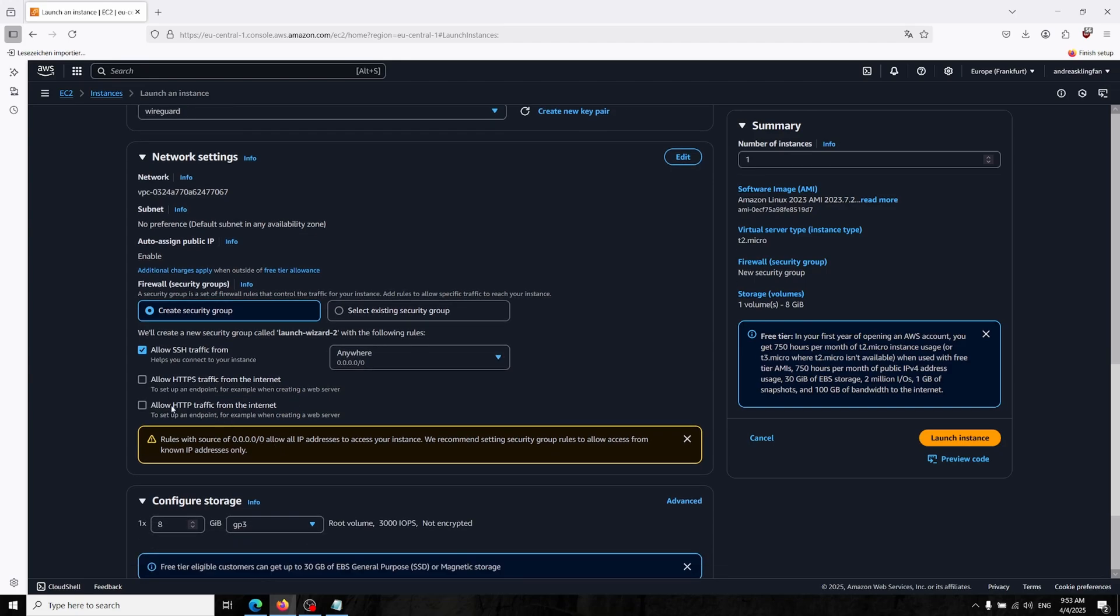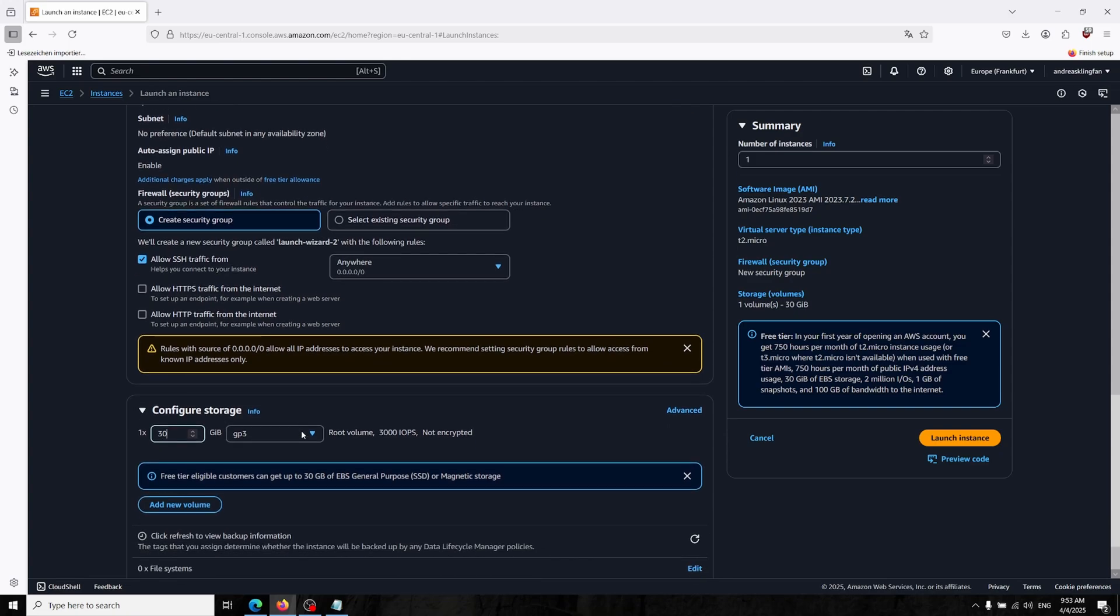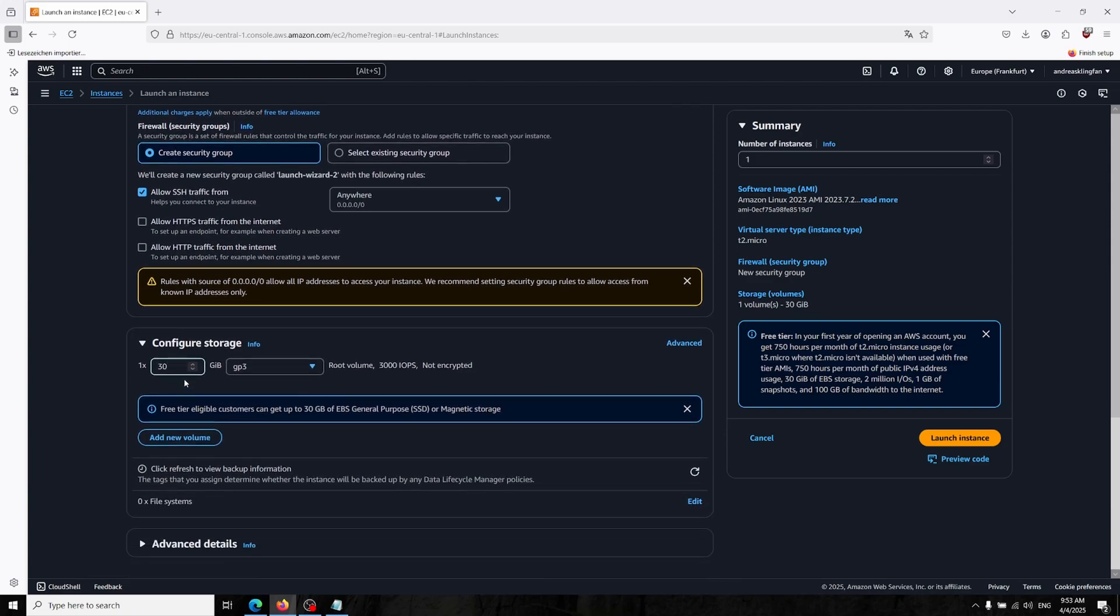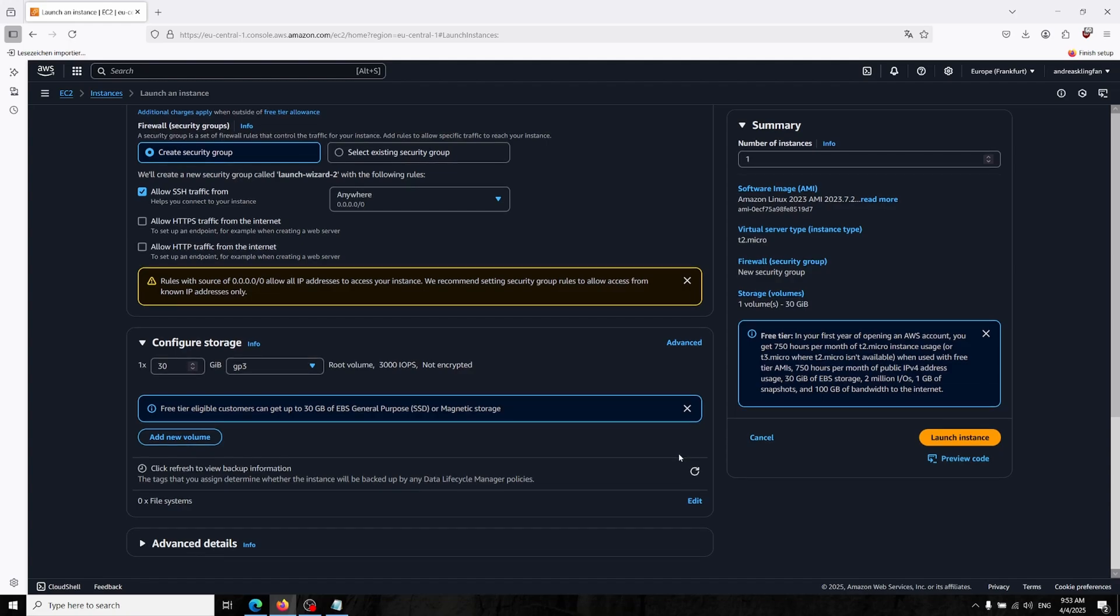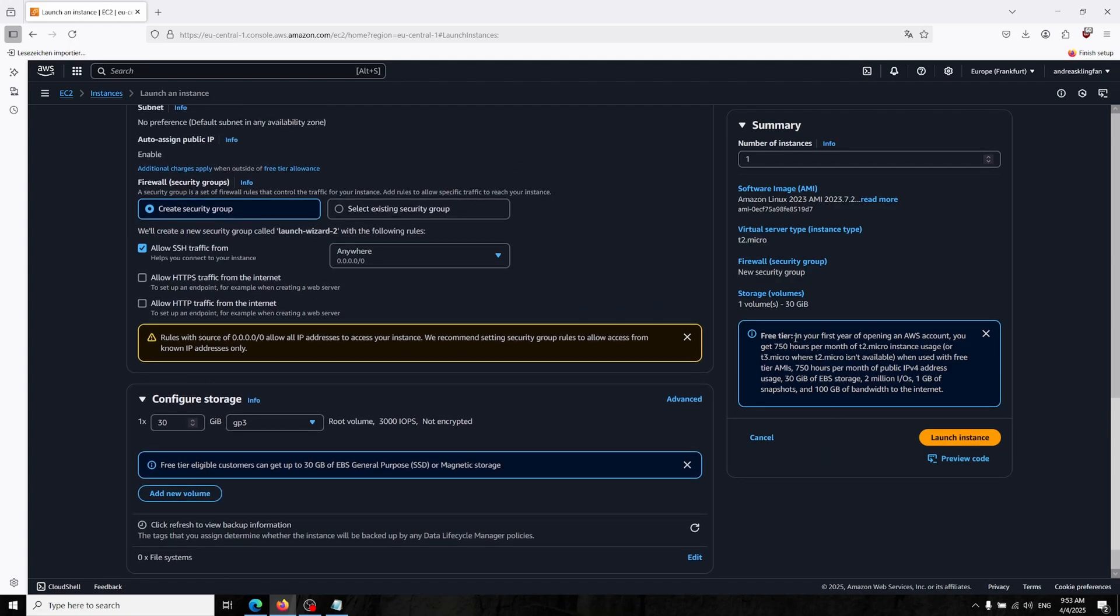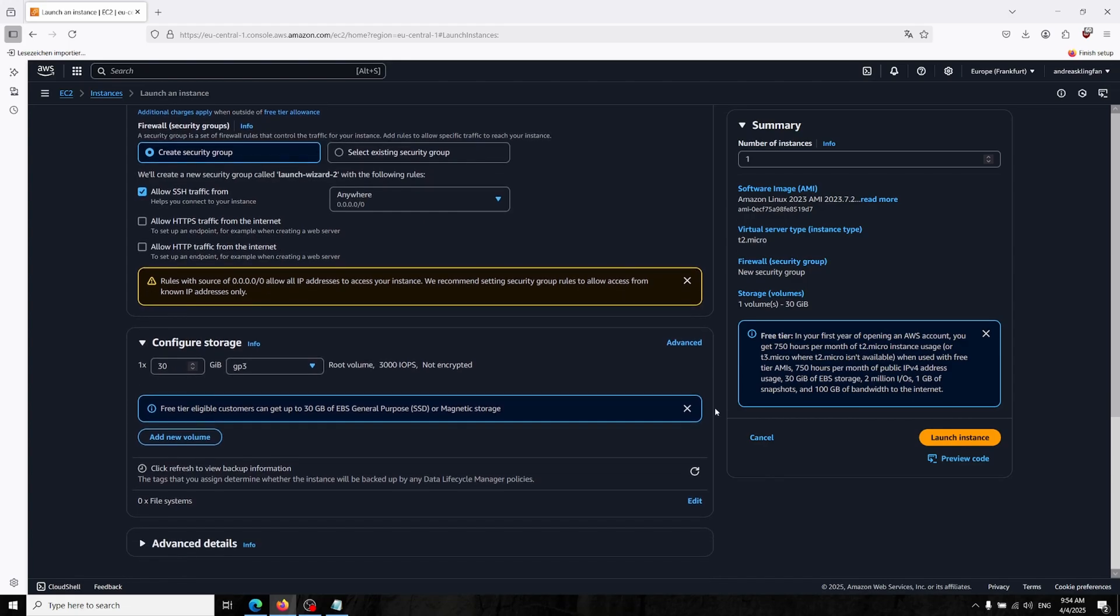Create security group. You have to allow this and allow SSH traffic from anywhere. We don't need HTTP or HTTPS since we're gonna turn this thing into a VPN server. You can choose up to 30 gigabytes of hard memory. I will just use 8, but 8 gigabytes is also okay.